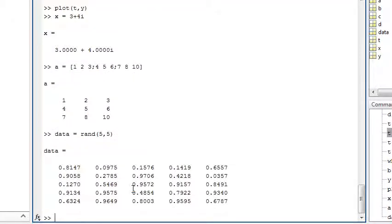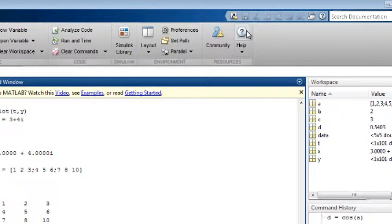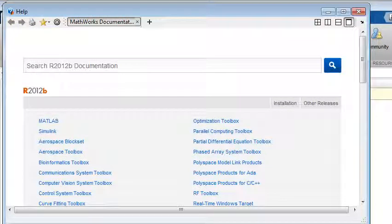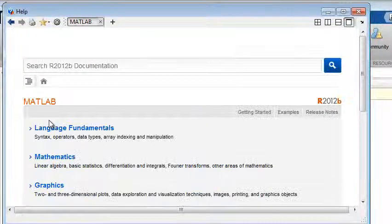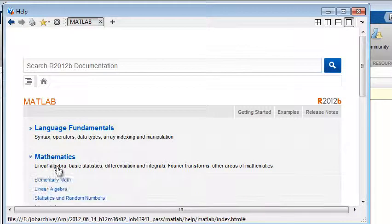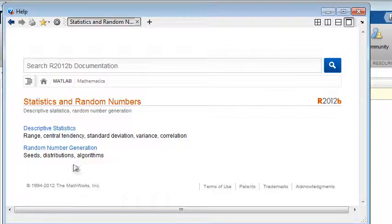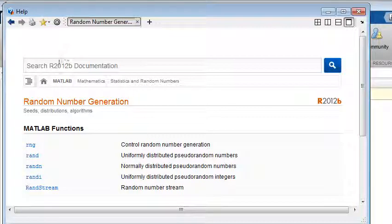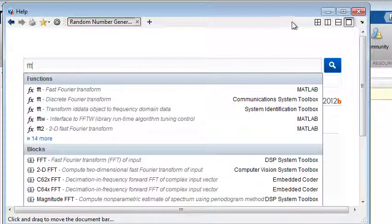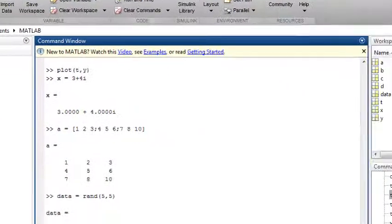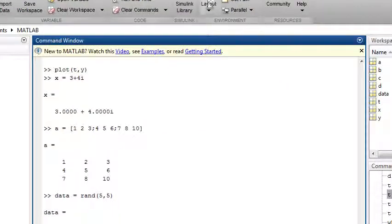You can access help on all of MATLAB by clicking the question mark here and either browsing for information or searching. You can access demonstrations and getting started documentation from this message bar here.